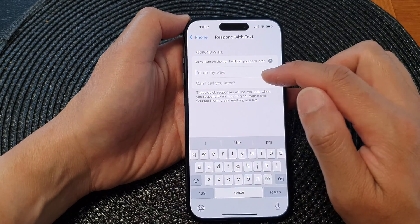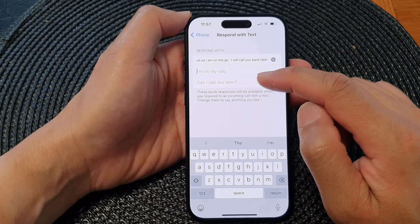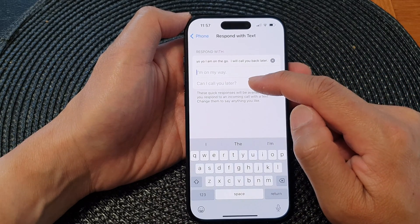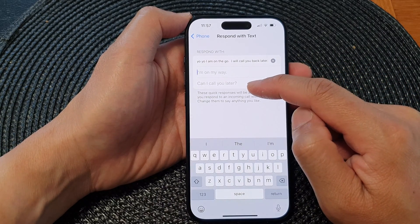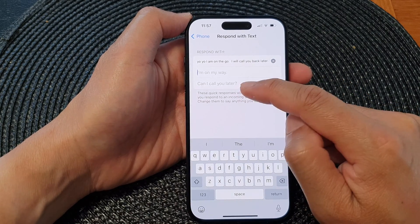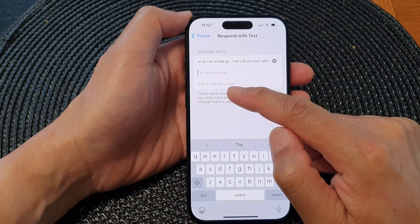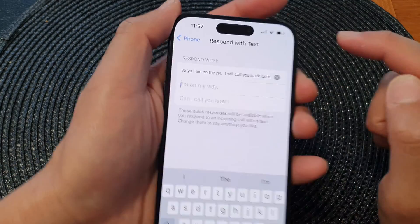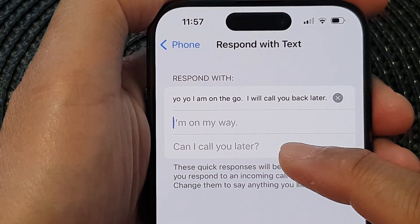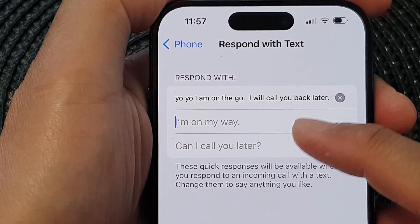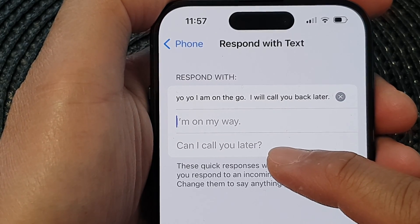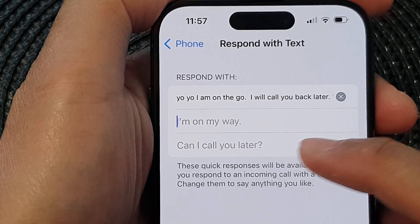You can also customize your second and third text messages. If you leave them blank, they will use the default settings. So here the second one will be 'I'm on my way' and the third one is 'Can I call you later?'